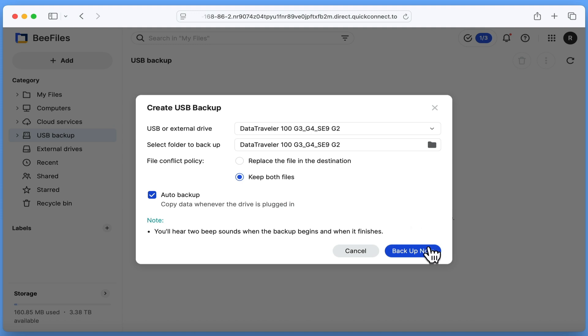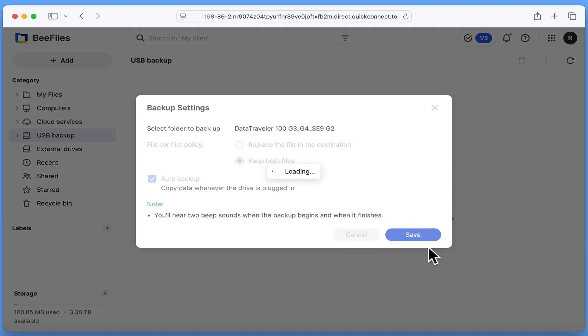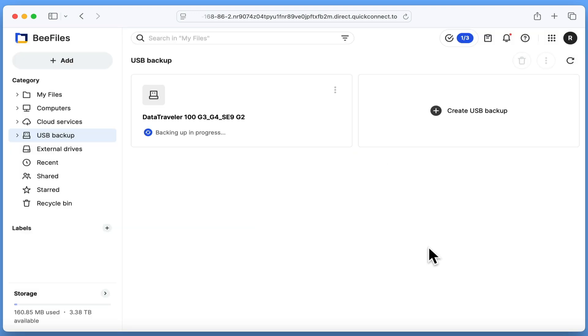Let's click backup now. As you can see, within USB backup, we are notified that a backup is in progress. However, our B station will also beep twice to signify that a backup has begun and then beep twice again to notify us that a backup has been completed.